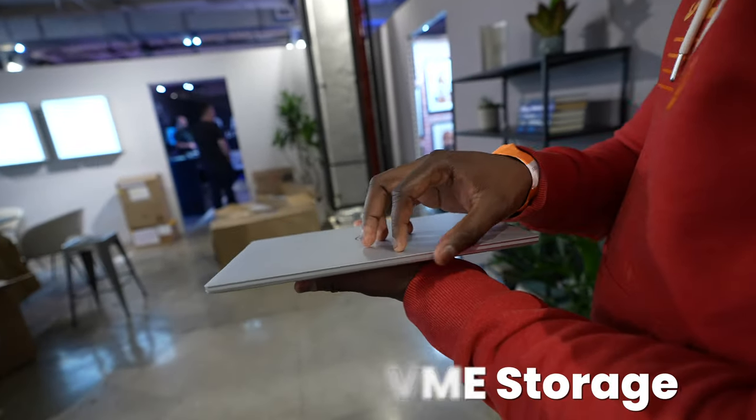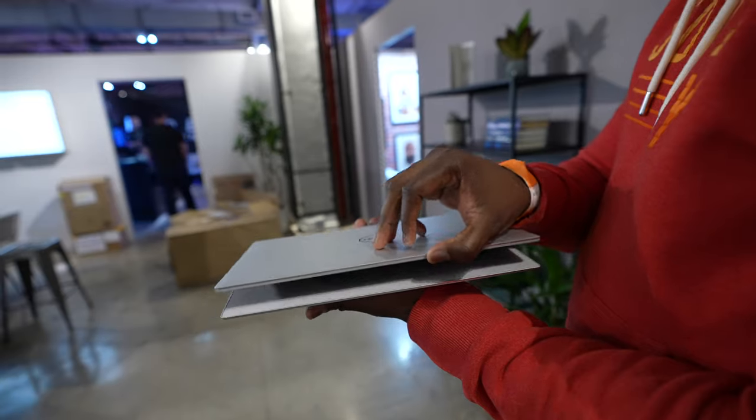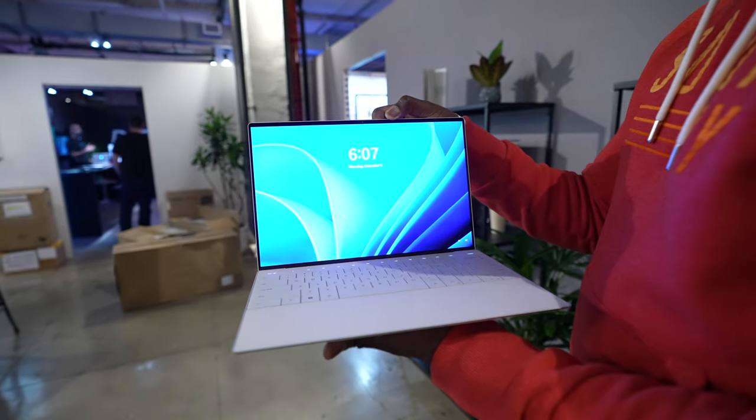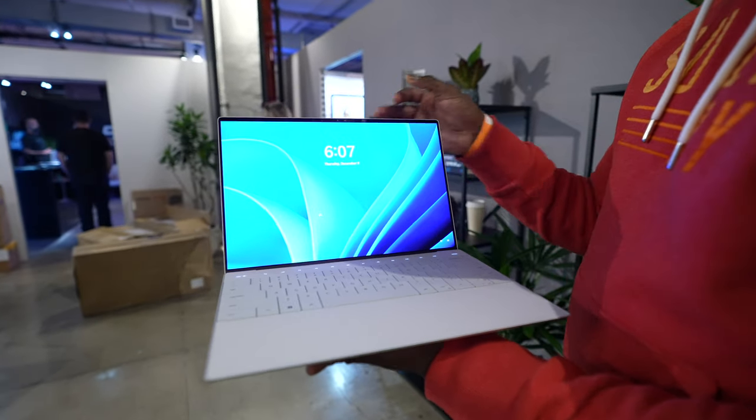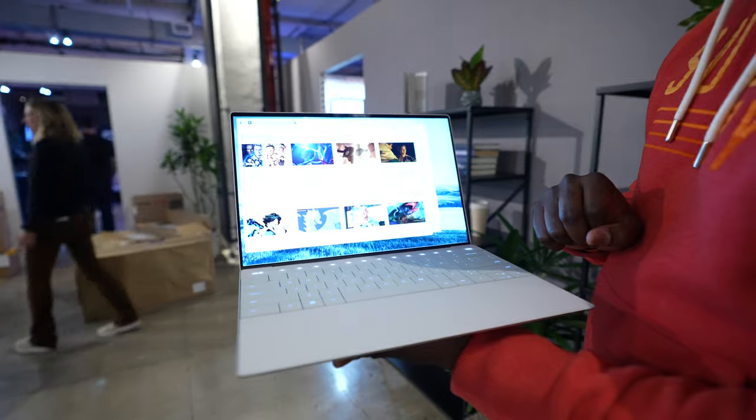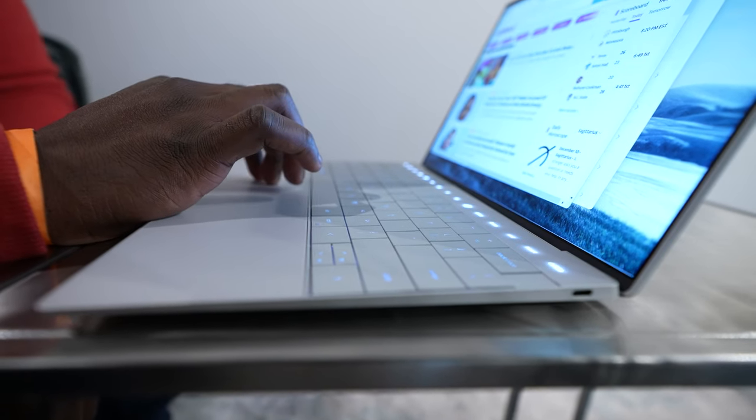I think overall, a lot of people will find this brand new Dell XPS Plus to be something more comfortable to use and also having just more of that premium finish.